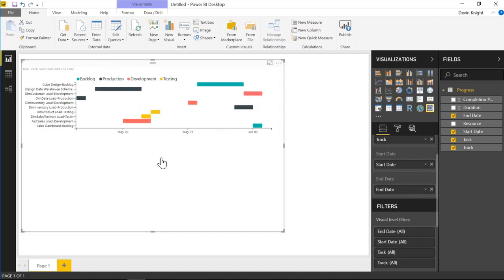All right. So we've got the beginnings of our Gantt Chart showing here. Let's walk you through some of the format settings and then I'll show you some of the interaction that you have within the visual as well.